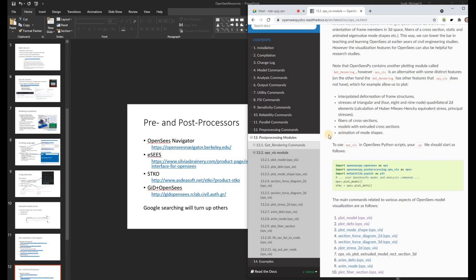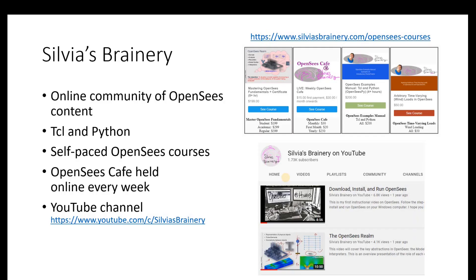Some other online resources: one is Silvia's Brainery, where there's a lot of online content for OpenSees and basically a community of OpenSees users and developers. There are examples using TCL and Python, as well as some self-paced OpenSees courses, some of which are free and some that cost a nominal amount.